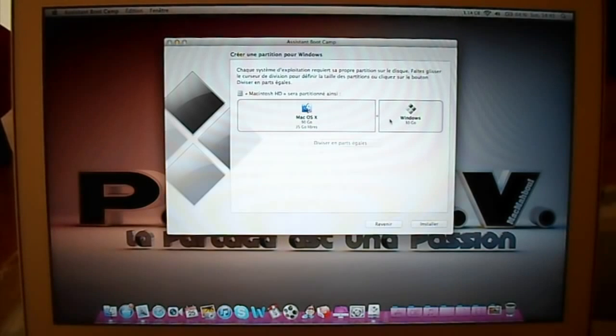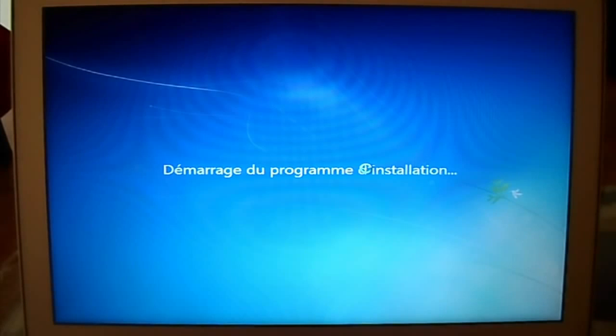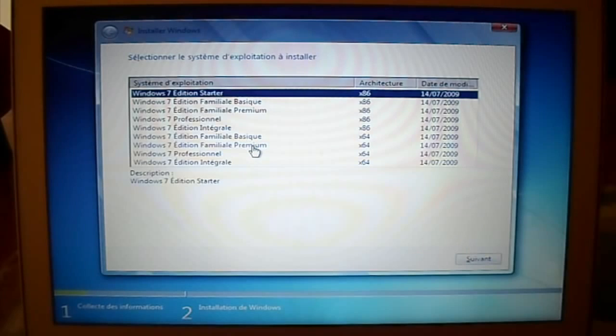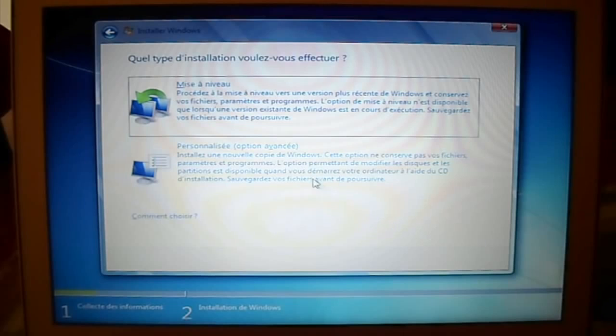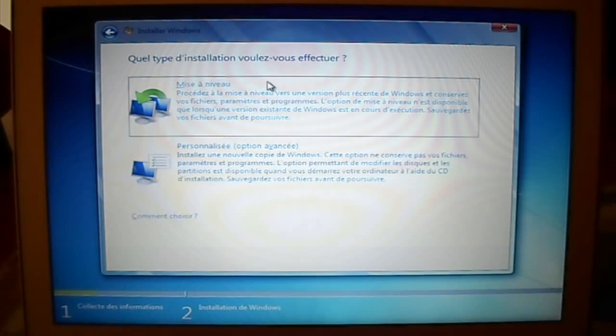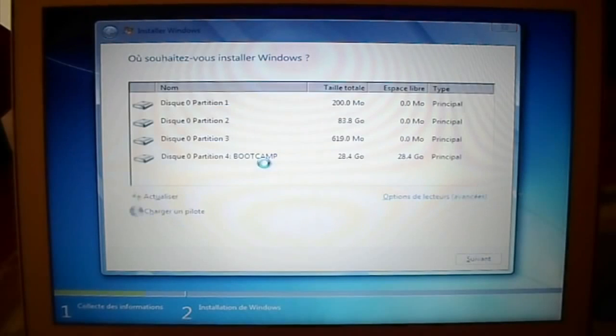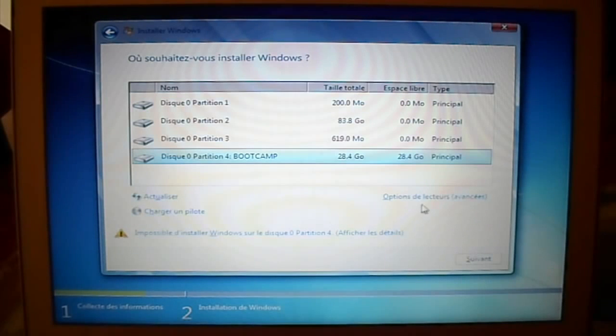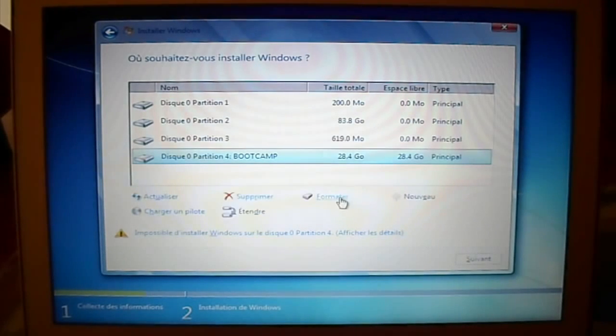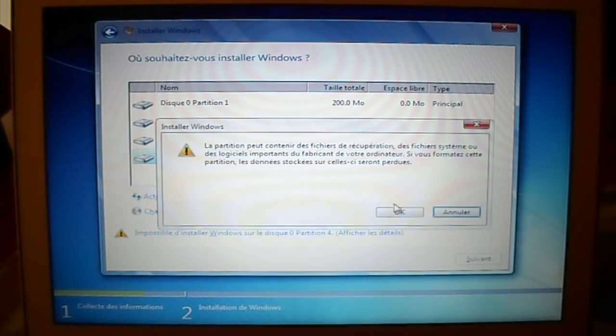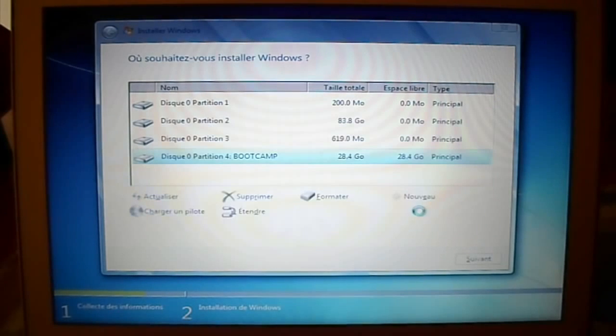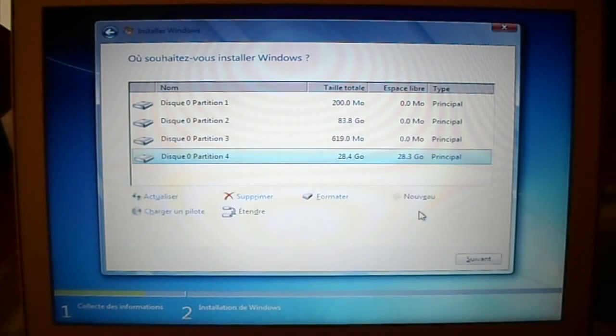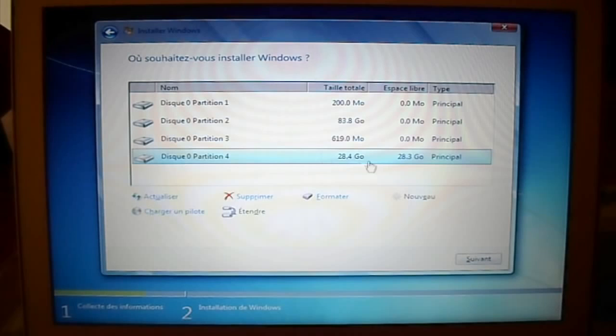After that, Boot Camp will restart your Mac and you'll have the installation screen. Choose Windows Professional and of course Personalized installation options, and format it so that Windows can be installed on it. After that, just click on Next.